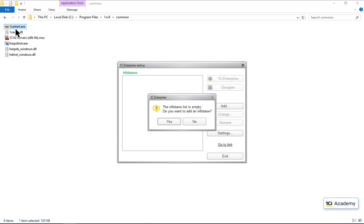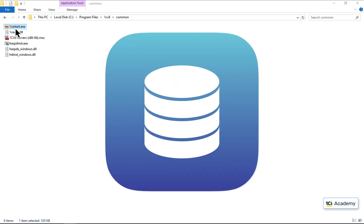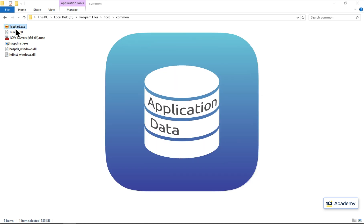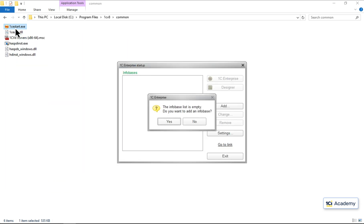The first thing we need to do is to create an infobase. This is what we call a 1C Enterprise database that stores the application, data, and settings — all in one place. This is exactly what I need.